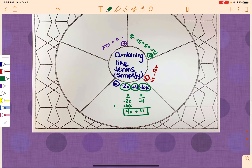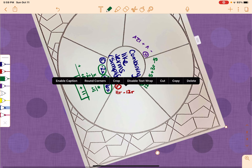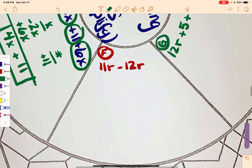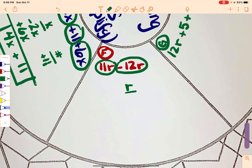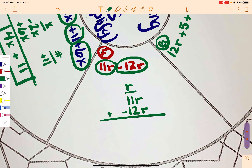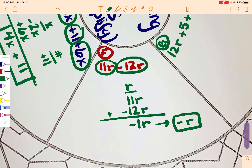Problem F: 11R minus 12R. I only have R's. So 11R and instead of minus 12R I write negative 12R. Positive 11R plus negative 12R is negative 1R. Just like before, to simplify — if it's only 1 — we drop it, so it's just negative R. We do that because we assume there's a 1 there whether we write it or not.